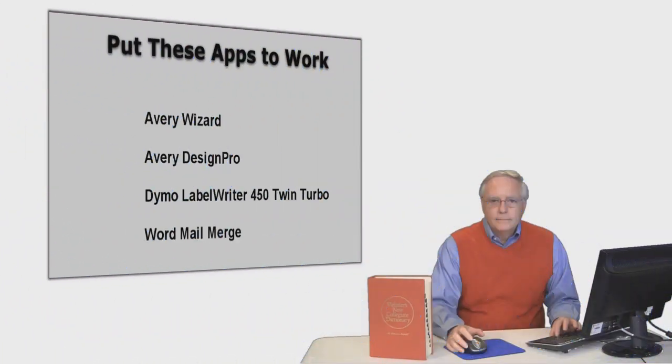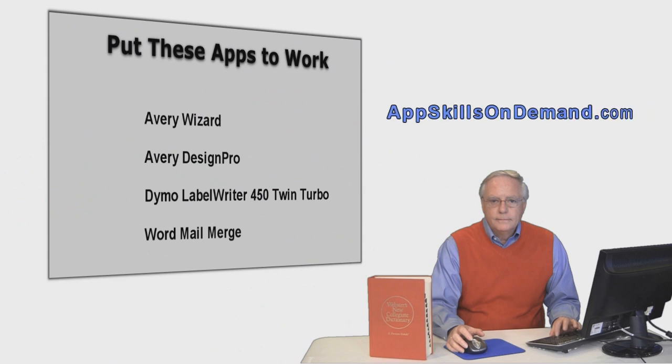I'm Steve and I'd like you to visit our website, AppSkillsOnDemand.com. There you can view free video samples of online training courses in business apps that really matter.